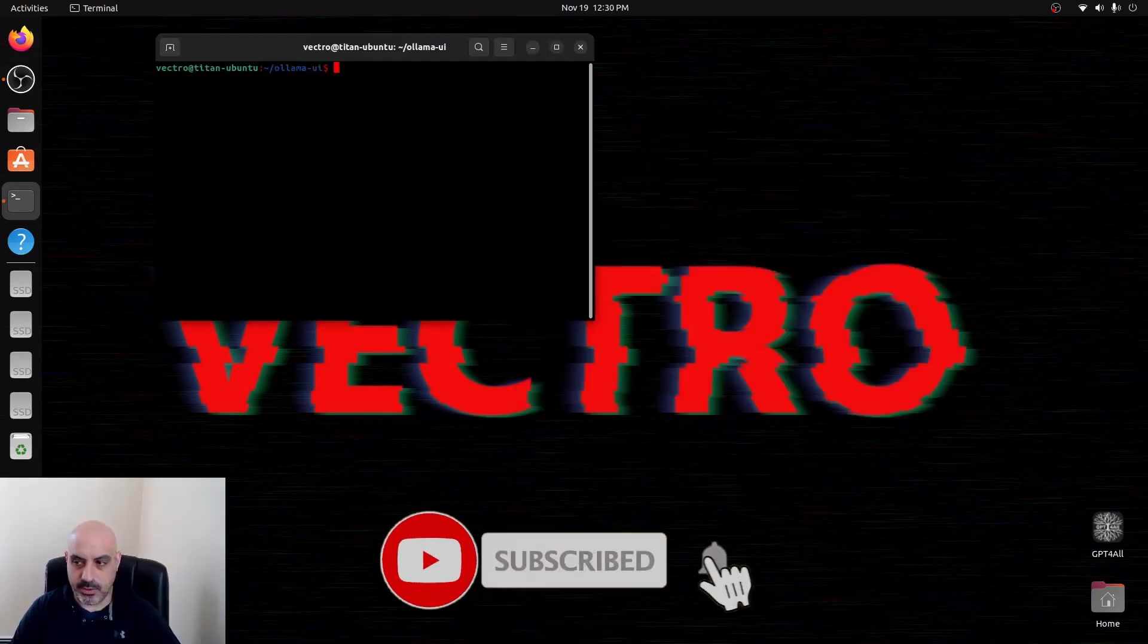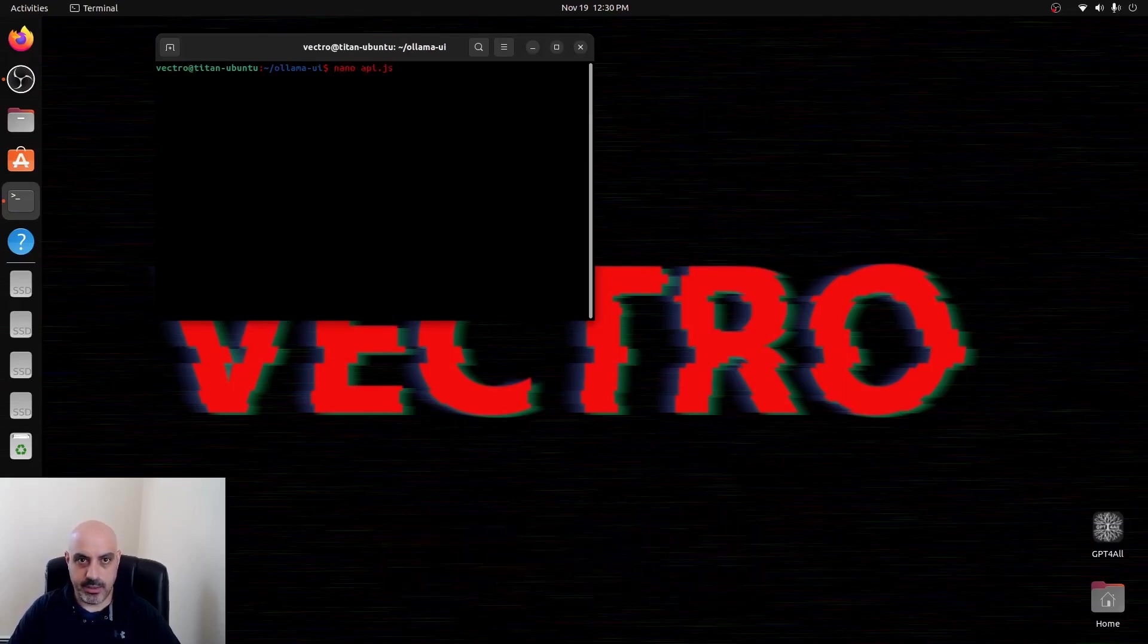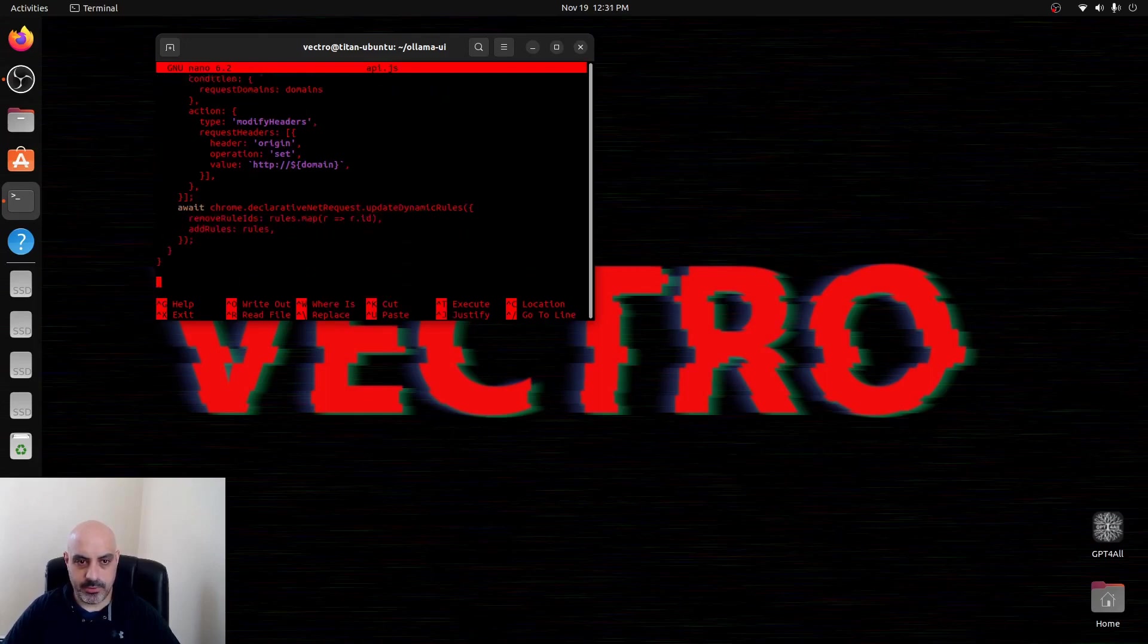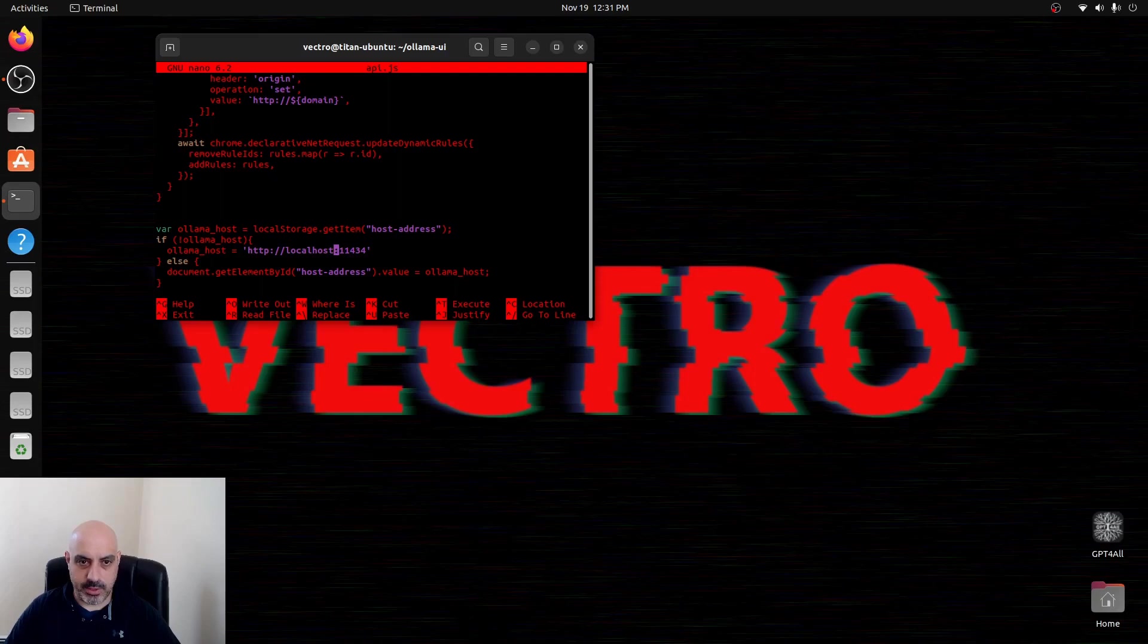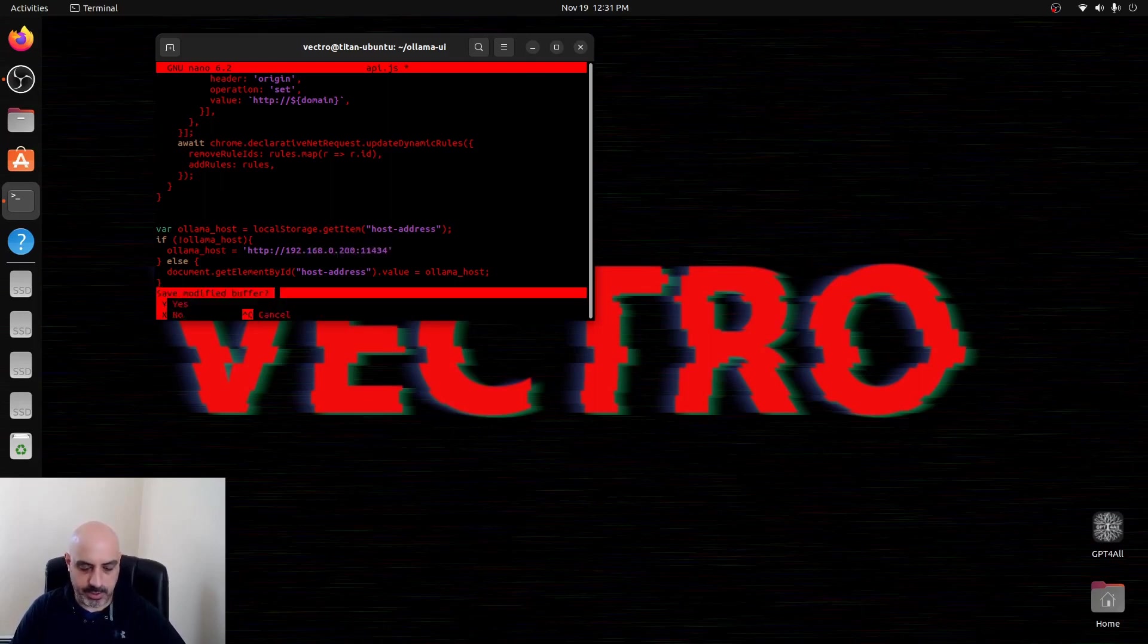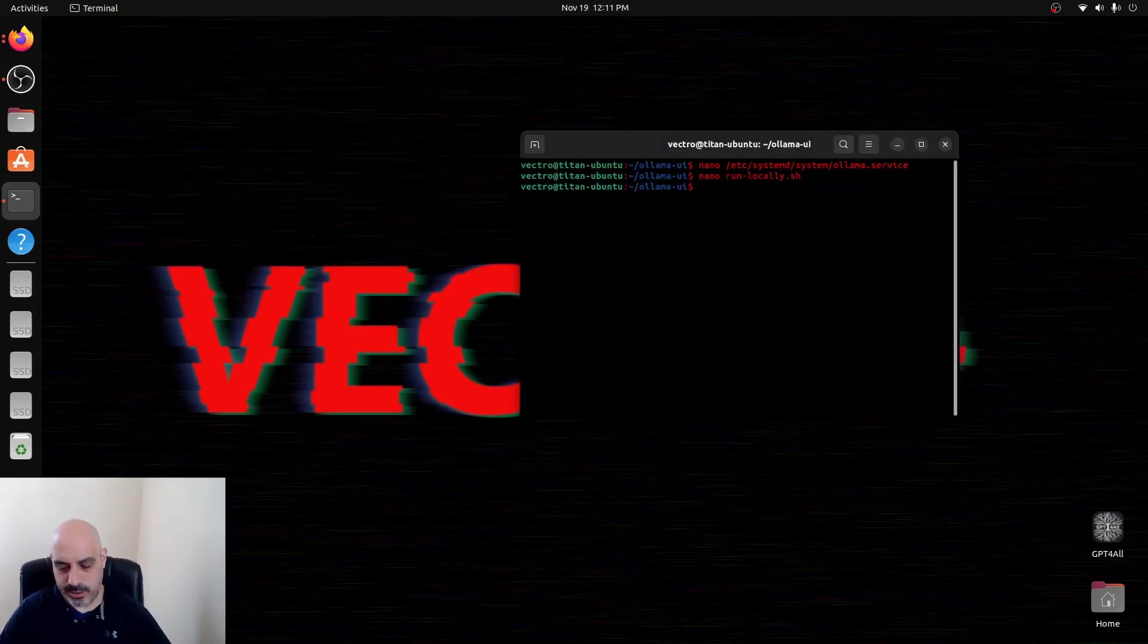Then you'll need to edit this API.js file. We're going to change the local host to 192.168.0.200 or whatever your IP address is for this computer. And that's it.